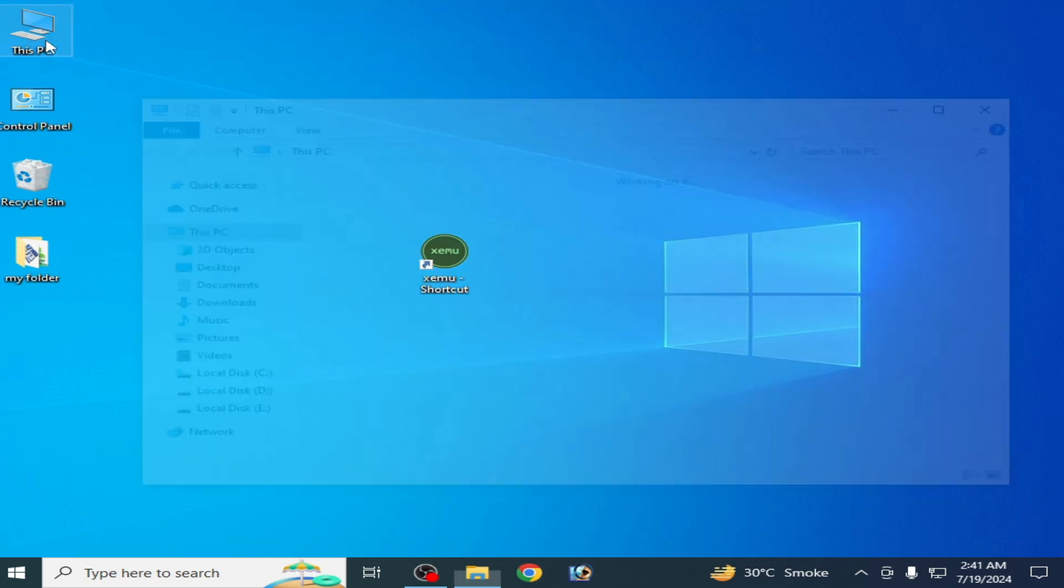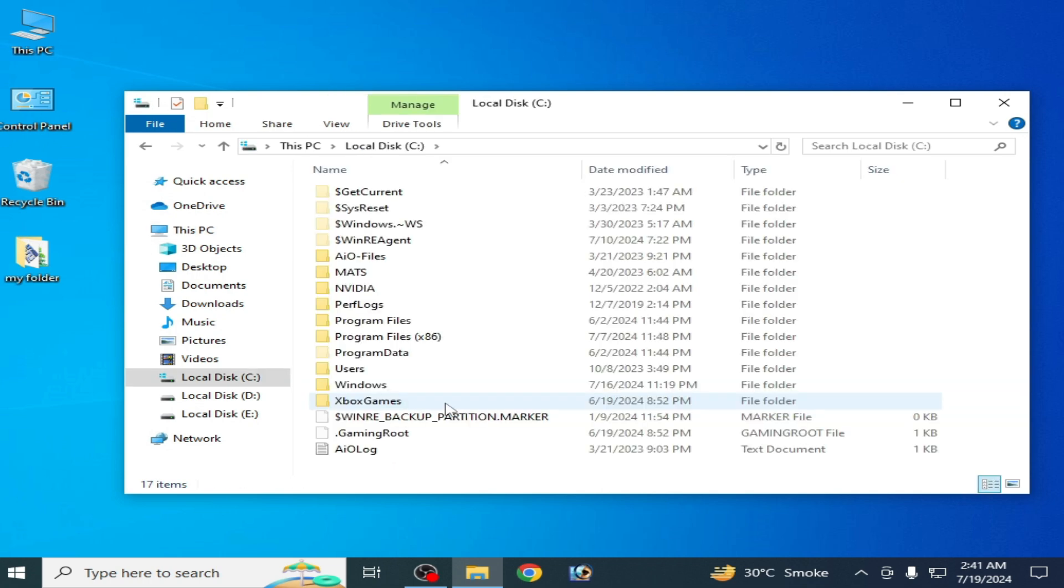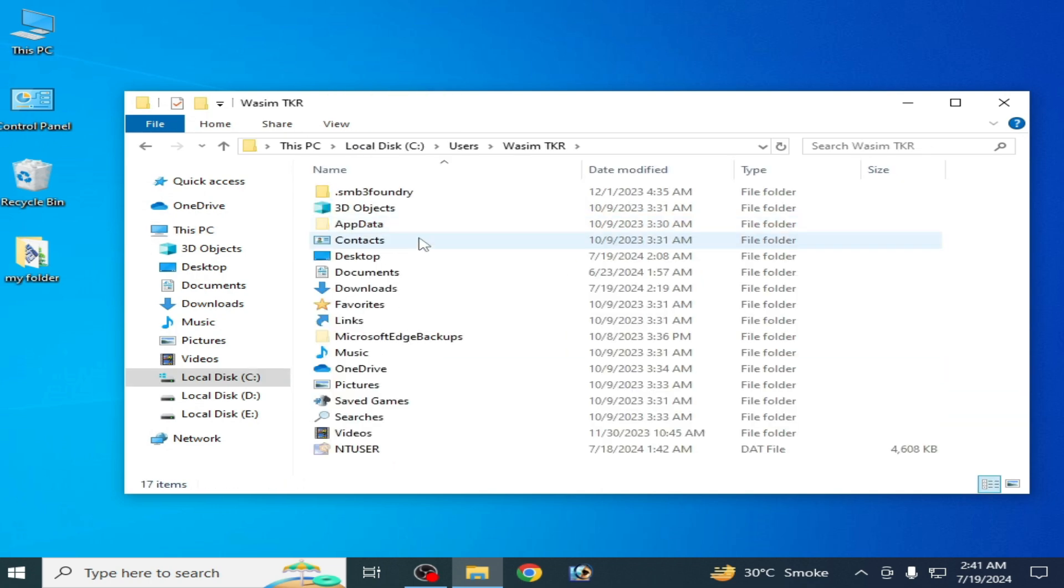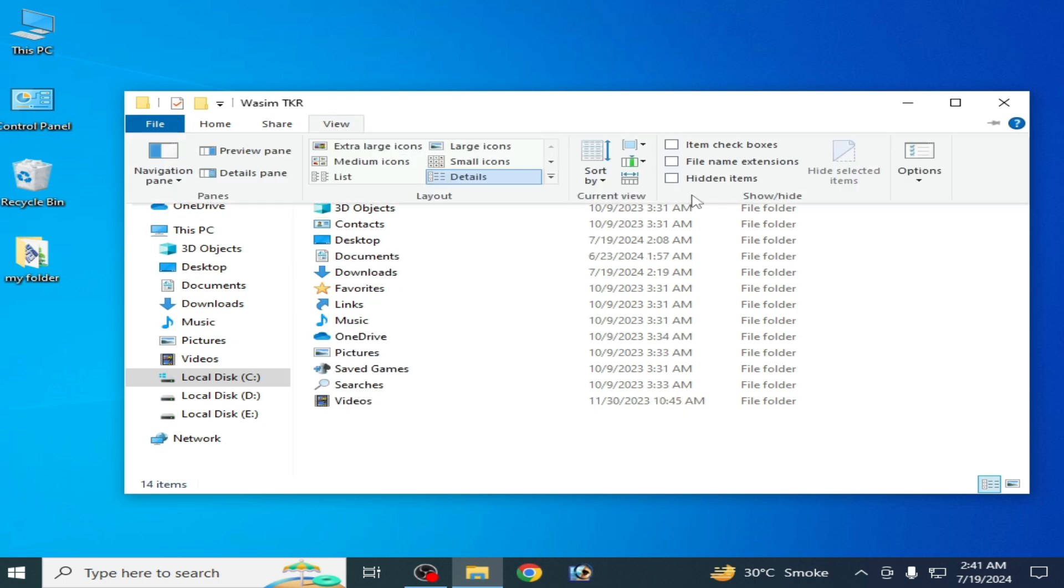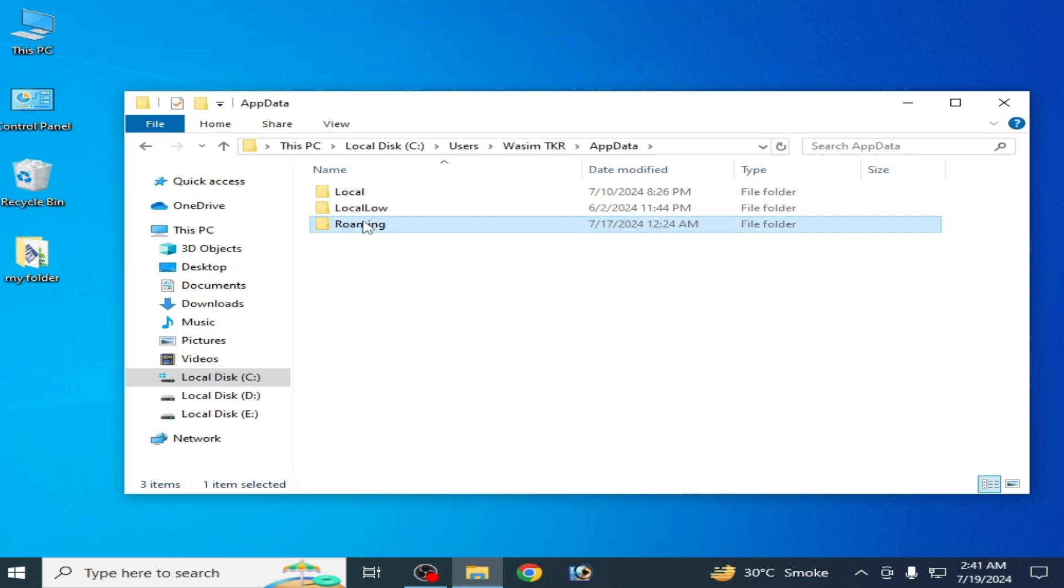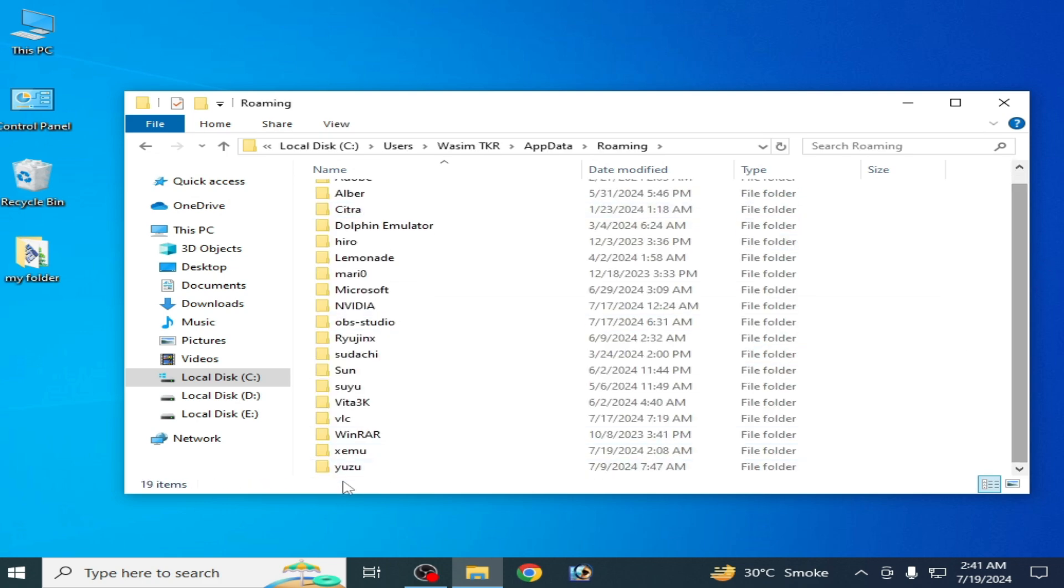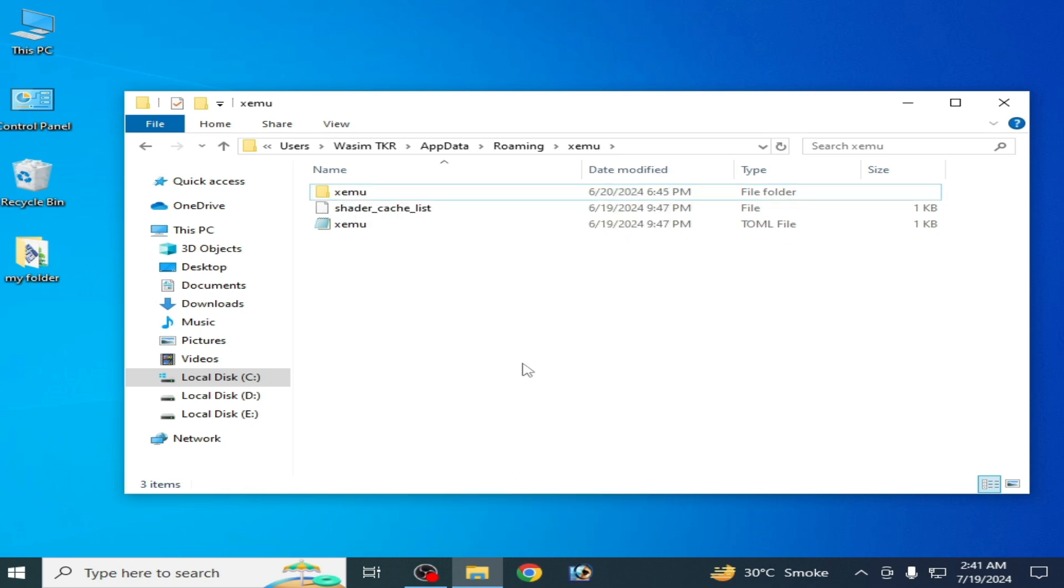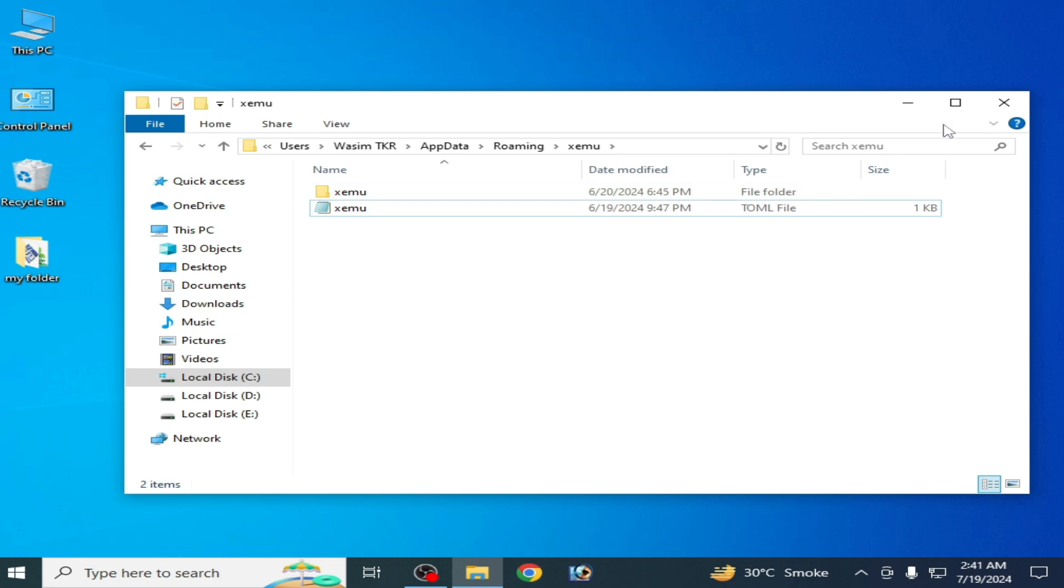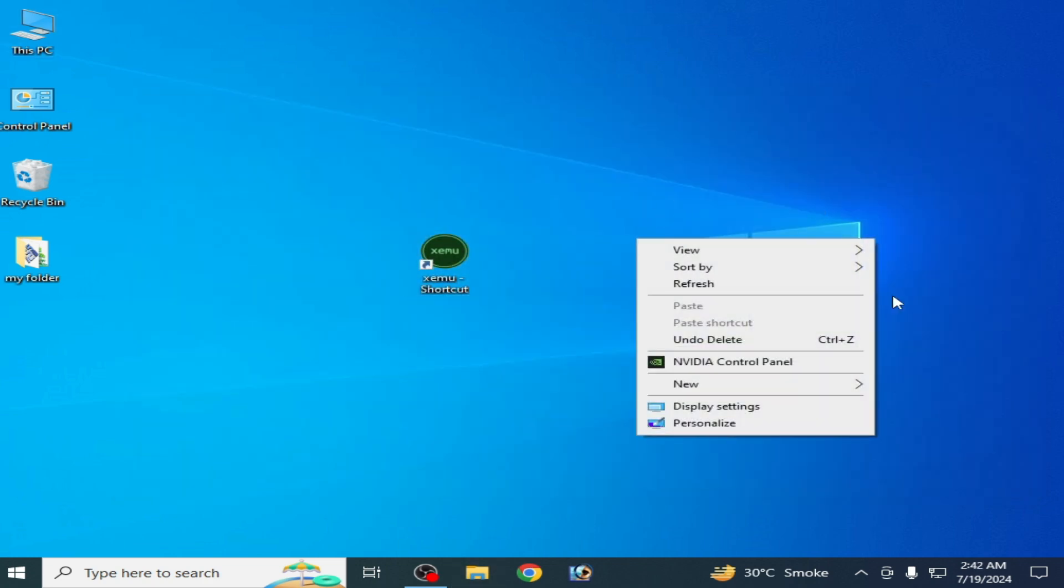Solution number five: go to Disk PC and go to Local Disk C, go to Users and Username, and go to AppData. Go to View and check the option Hidden Items. Go to AppData and Roaming, scroll down and go to Xemu folder. Delete your Shaders folder from here and delete share cache list and close it.